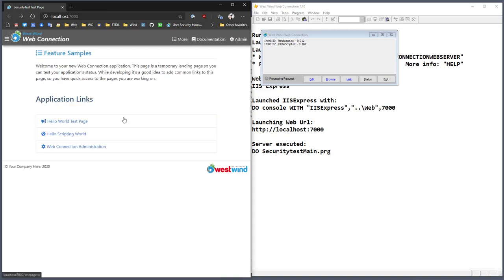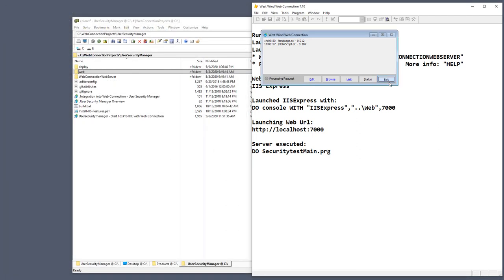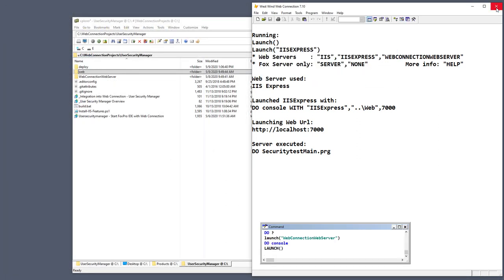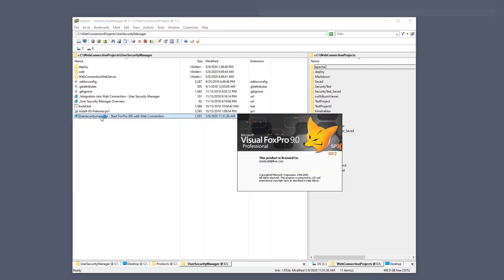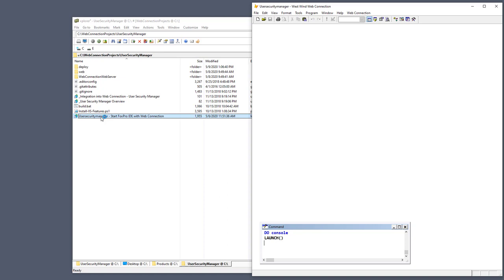This is a standalone project — it has nothing to do with user security just yet. I'm going to close this down and go back to the User Security Manager. I'm back at my installation of the User Security Manager, and I'm going to start it up via the shortcut. If you installed into the WebConnection projects user security manager folder, this shortcut should just work.